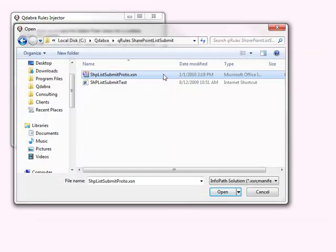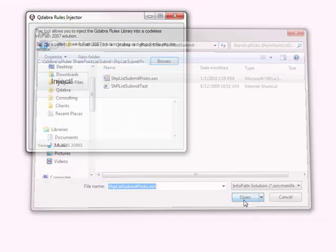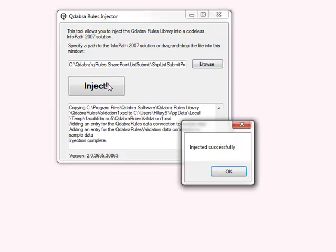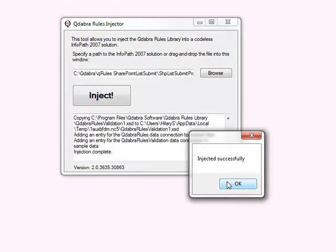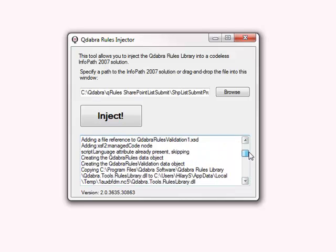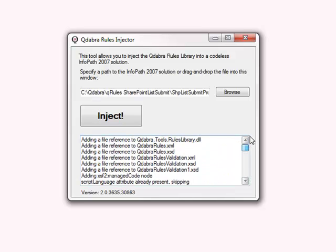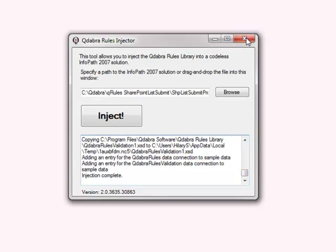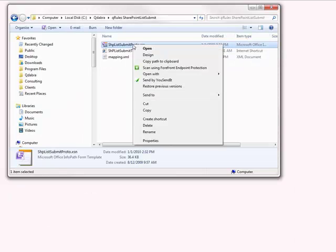We open up the Q-Rules injector, browse to our template that we just wanted to inject. We click Inject. We were successful. There's some information here in the log, if you'd like to read it, that will tell you about the things that were injected into your form to make Q-Rules work. You can go ahead and close the injector at this point. We're done with that.